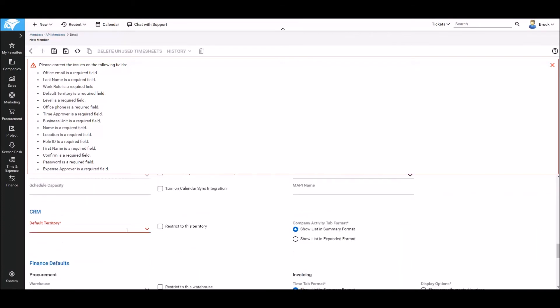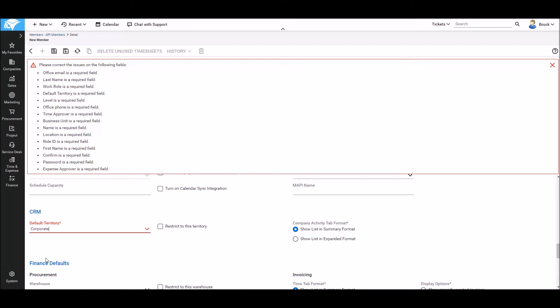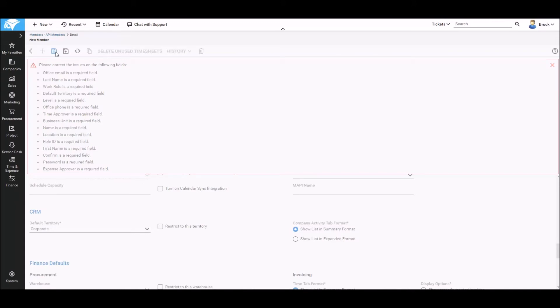Scrolling down near the bottom, we're going to find the last required field under CRM, the default territory, and select a territory that allows this user access to all of our locations and territories. Finally, we can save once again at the top.